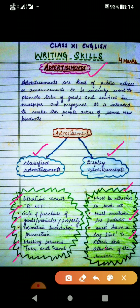Situation vacant advertisements can be seen in newspapers or daily magazines. These types of advertisements always begin with 'Wanted' or 'Required.' The name of the organization must always be present, along with number of vacancies and post clearly stated, age and gender, qualification, requisite experience, pay scale, perks, mode of applying such as email or postal, and contact address and phone number.